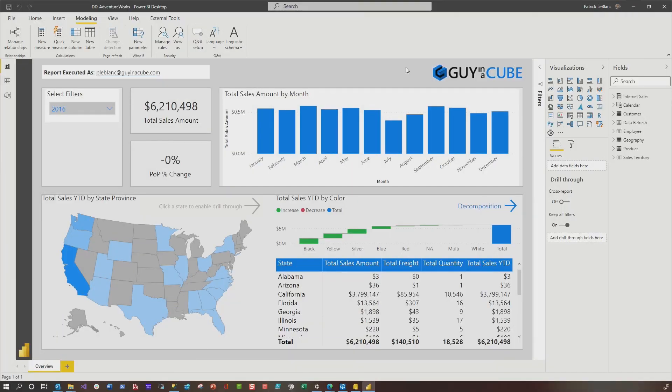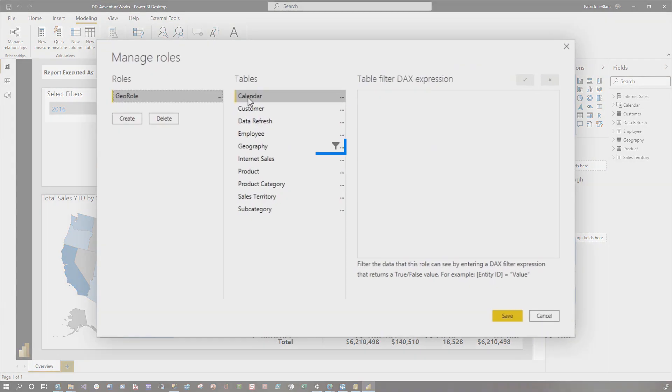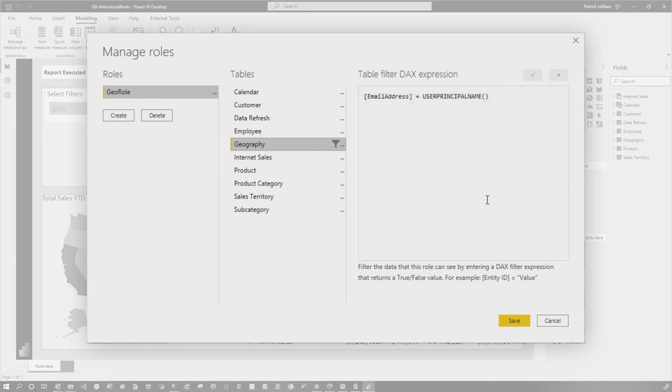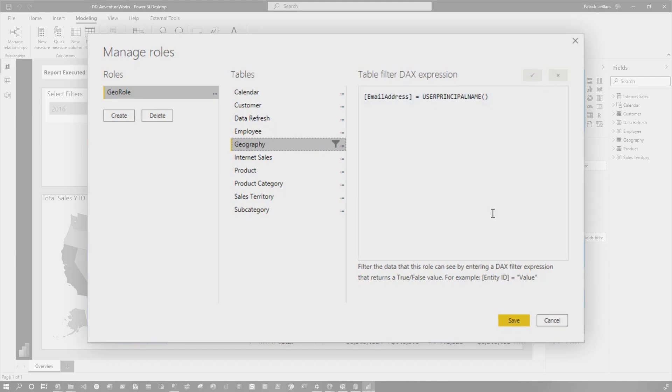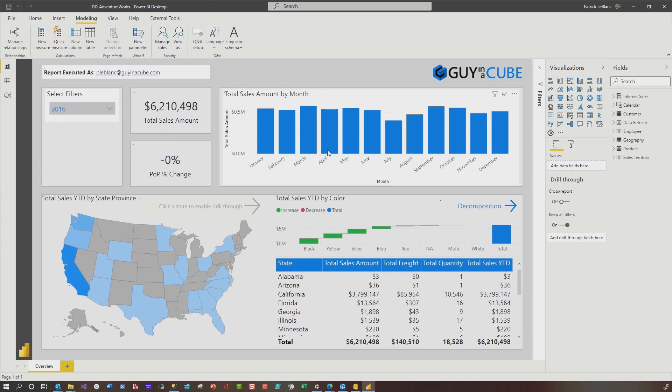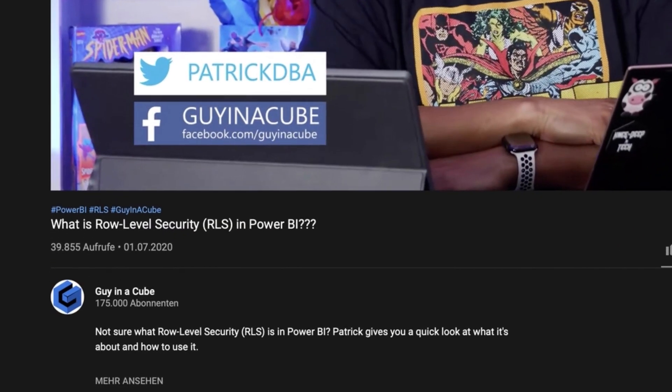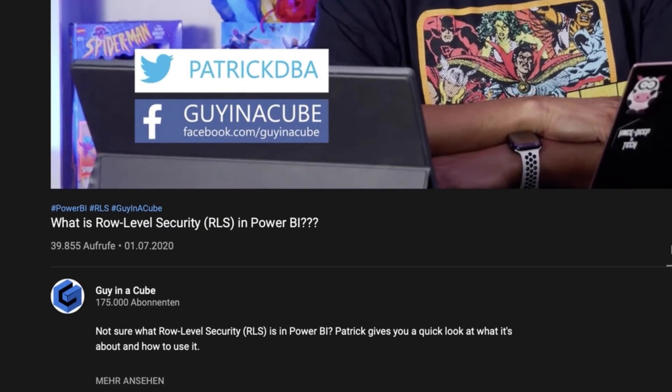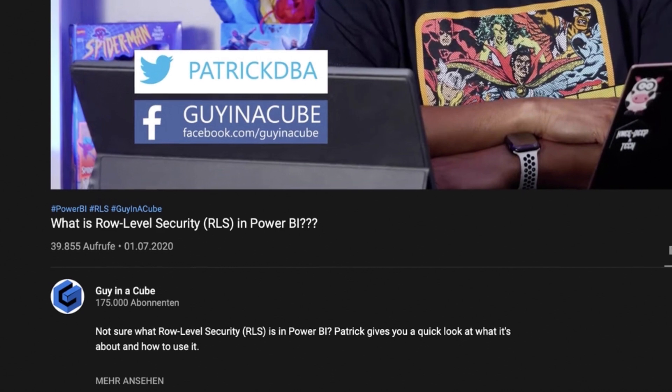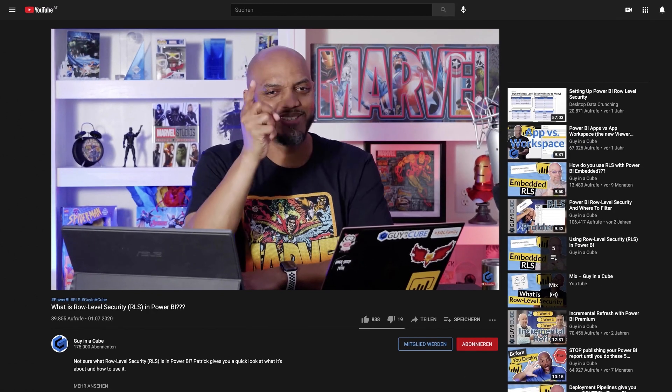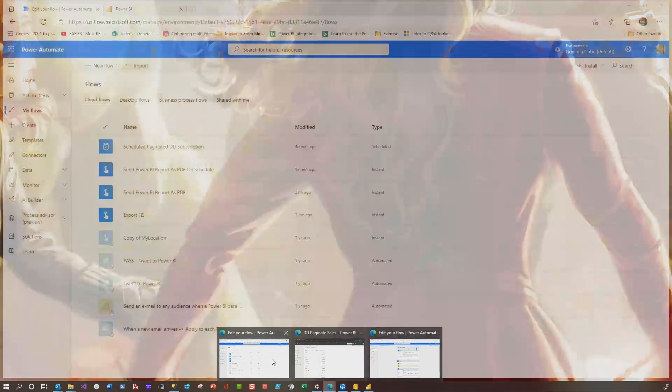In this video, I'm going to focus on setting up a data-driven subscription based on dynamic role level security. And so what I've done is I've created this report and I created a role in it that says, filter the data based on the email address. So I have a couple of people, Jane and John Doe, and I created a list. So now I have my report, I published my report, I configure everything about RLS. And if you don't know how to set up role level security, you should go watch the video that I have out on the Guy in the Cube channel that talks about what it is and how you set it up. Once you have everything set up, you need to create your list.